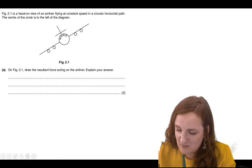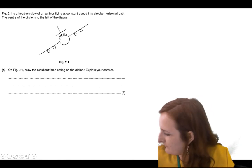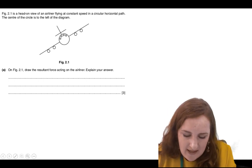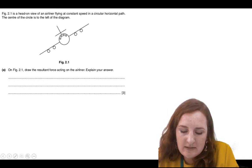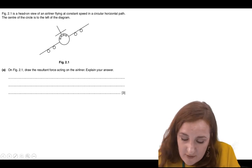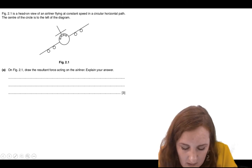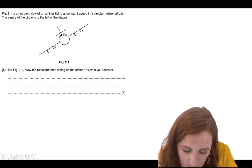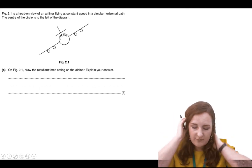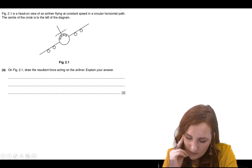Now we're on to question 11, which is about the plane. Figure 2.1 is a head-on view of an airliner flying at constant speed in a circular horizontal path. The centre of the circle is to the left of the diagram. Part A: draw the resultant force acting on the airliner and explain your answer. Two marks come from drawing your resultant force.